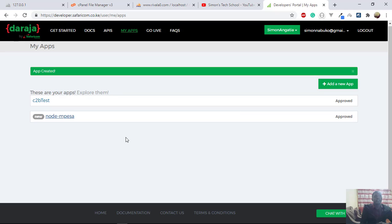And then when your application is live, you can now use your pay bill number or till number.